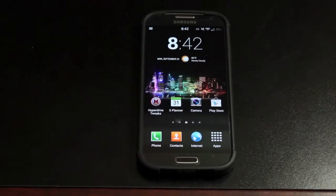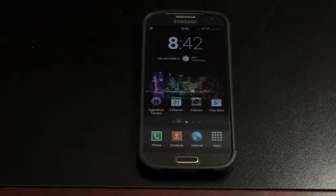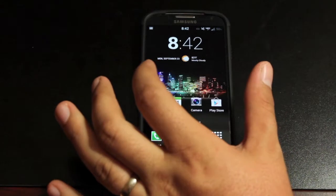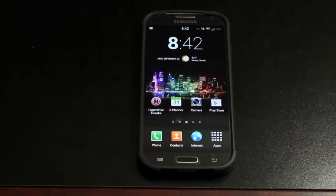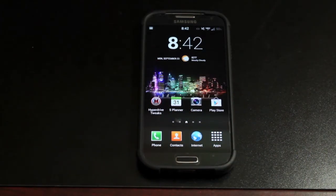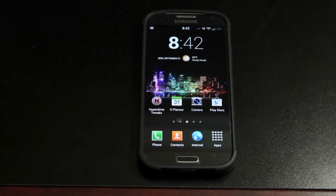Hey guys, Sean Starnes with DroidMotorX.com. Today I'm going to show you how to install the Hyperdrive ROM. This has to be one of the most popular ROMs for the Verizon Galaxy S4. It has over a million views on XDA.